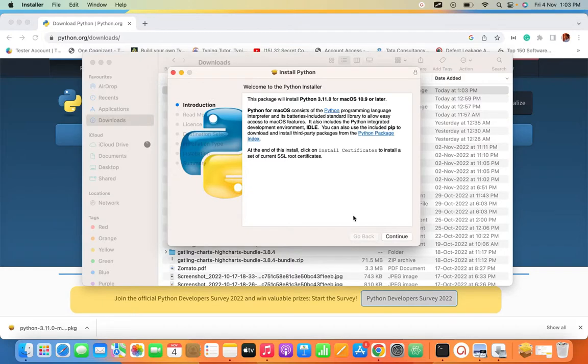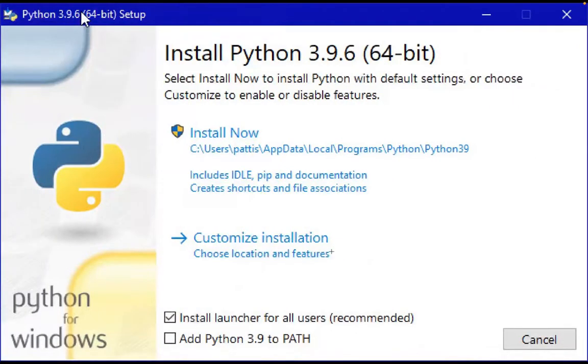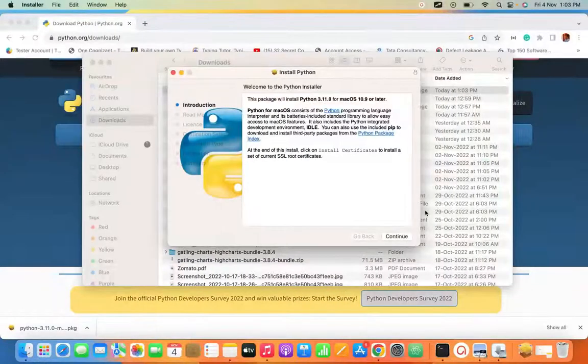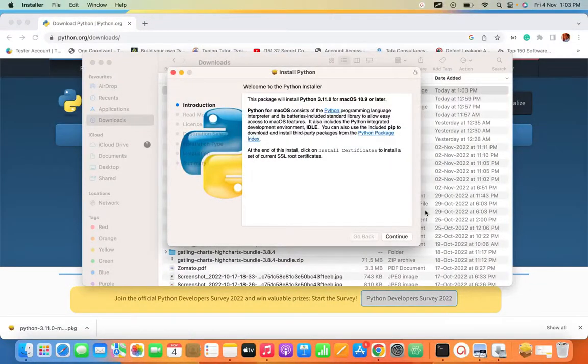If you are in Mac it will show 'Continue'. If you are in Windows, you want to check this checkbox during installation. This is the overall installation process of Python.